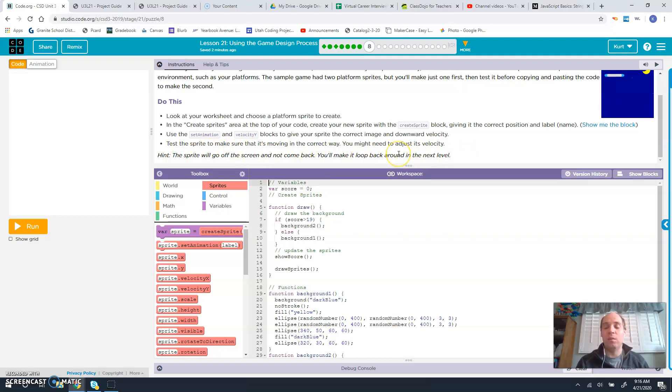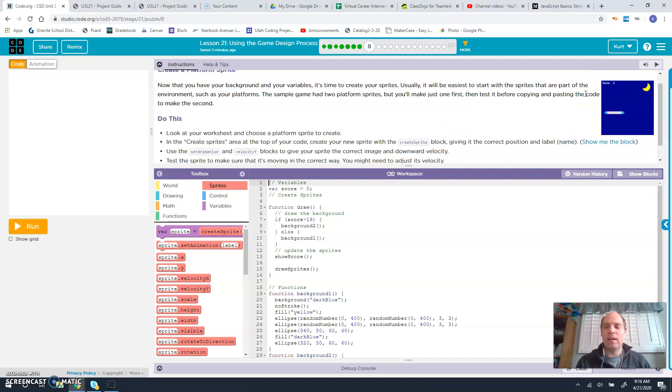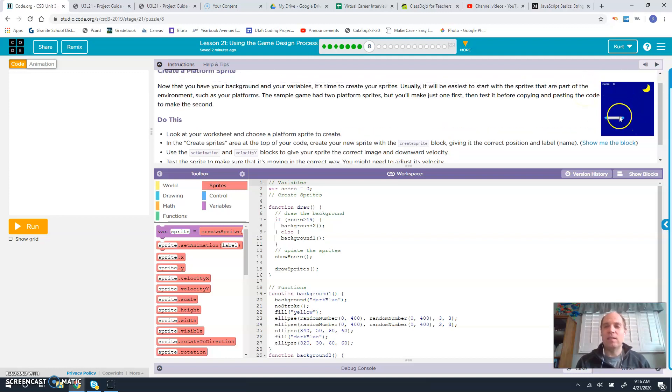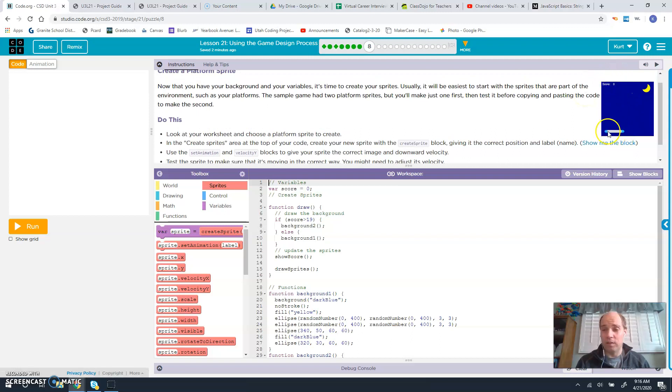The sprite will go off the screen and not come back. You make it loop back around in the next level. So you don't have to worry about looping right now. Your game will not look like this in the fact that it's continuing to come back. Yours is just going to go down once.